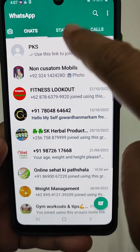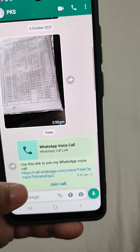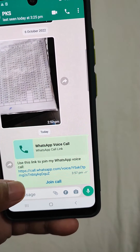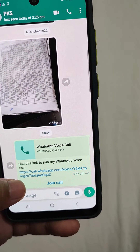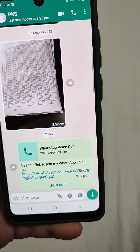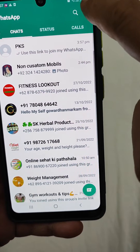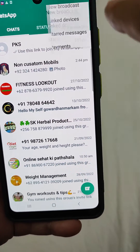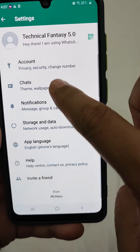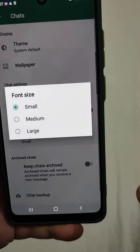Go to WhatsApp. Here you can see that the font size of the messages is small. What we need to do is tap the three-dot menu button, go to Settings, then Chats, then Font Size.